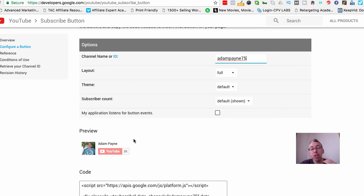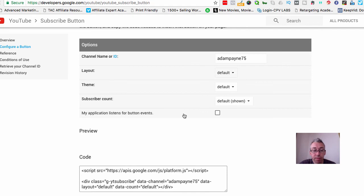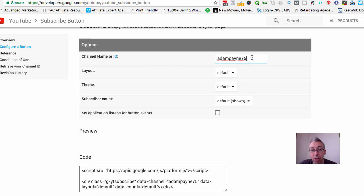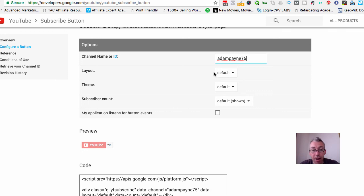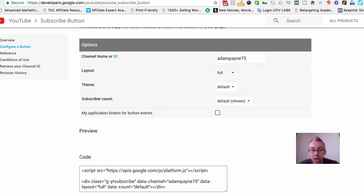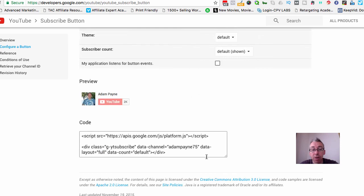Now you can change the design of this little button if you want. You can have the default one and you'll see it change here, or you can have the full one - it's really up to you. You can have it display the subscriber count. That's without your picture, but I want my face to be shown so people can see exactly who I am. You can make it dark, make it light, you can show your subscriber count or hide it - it's really up to you.